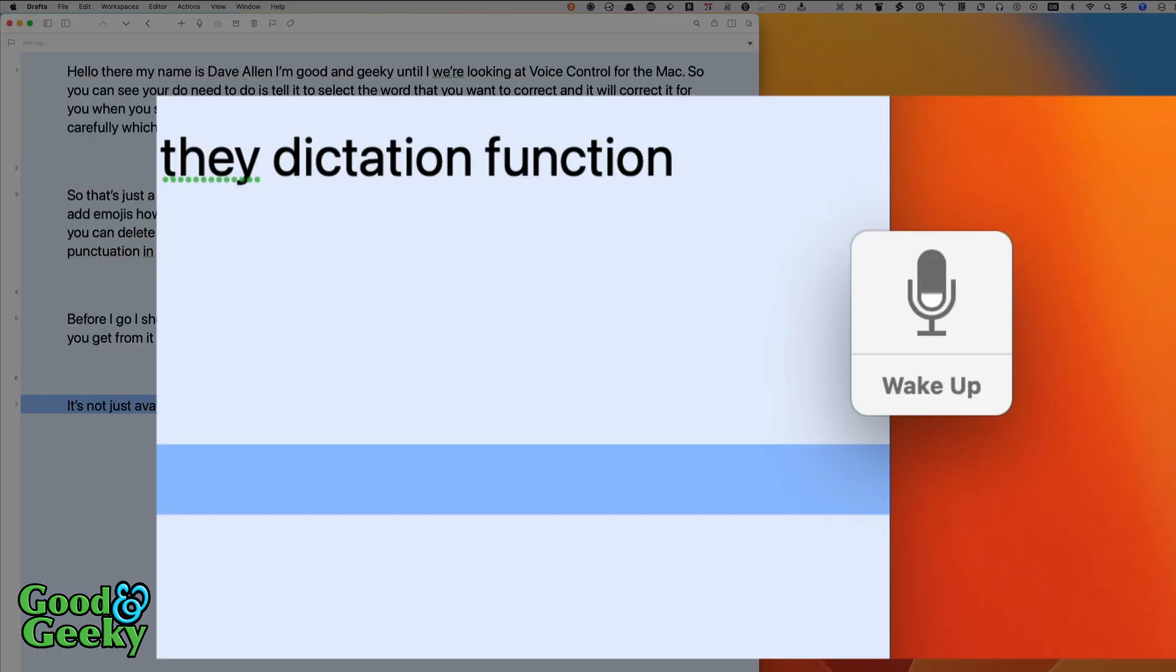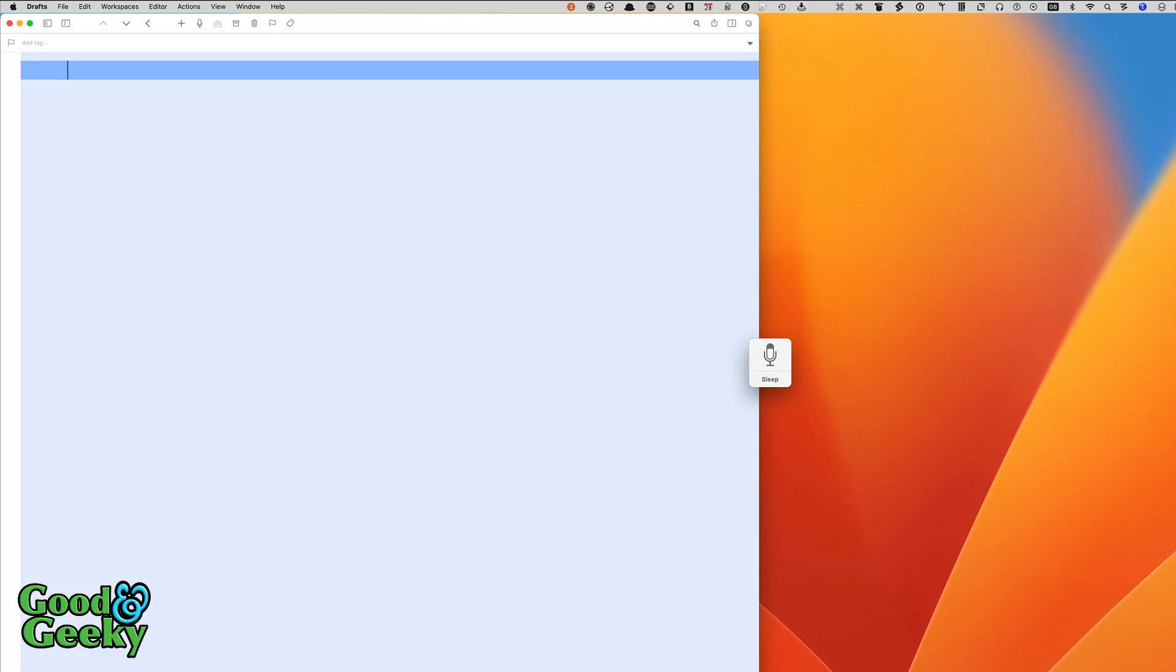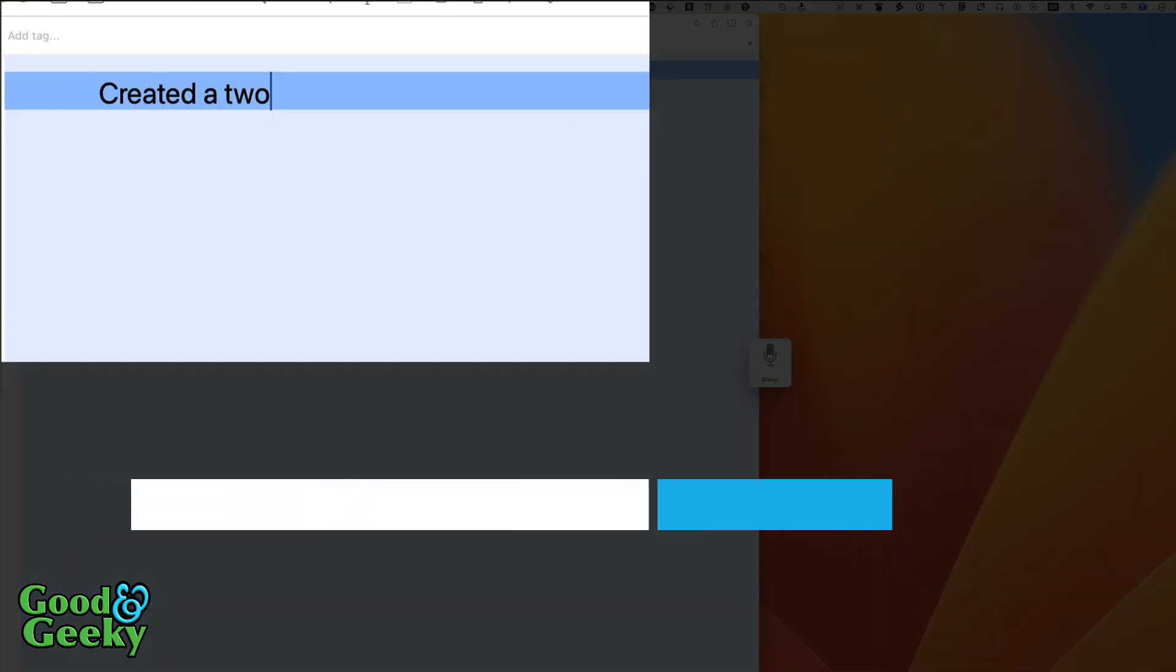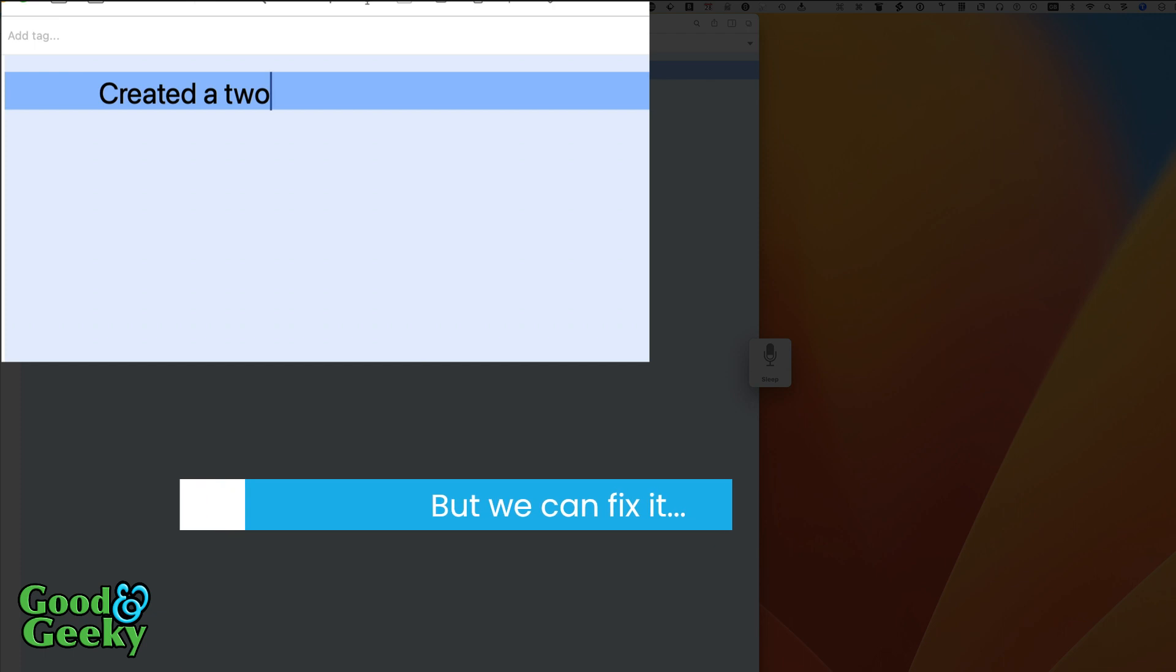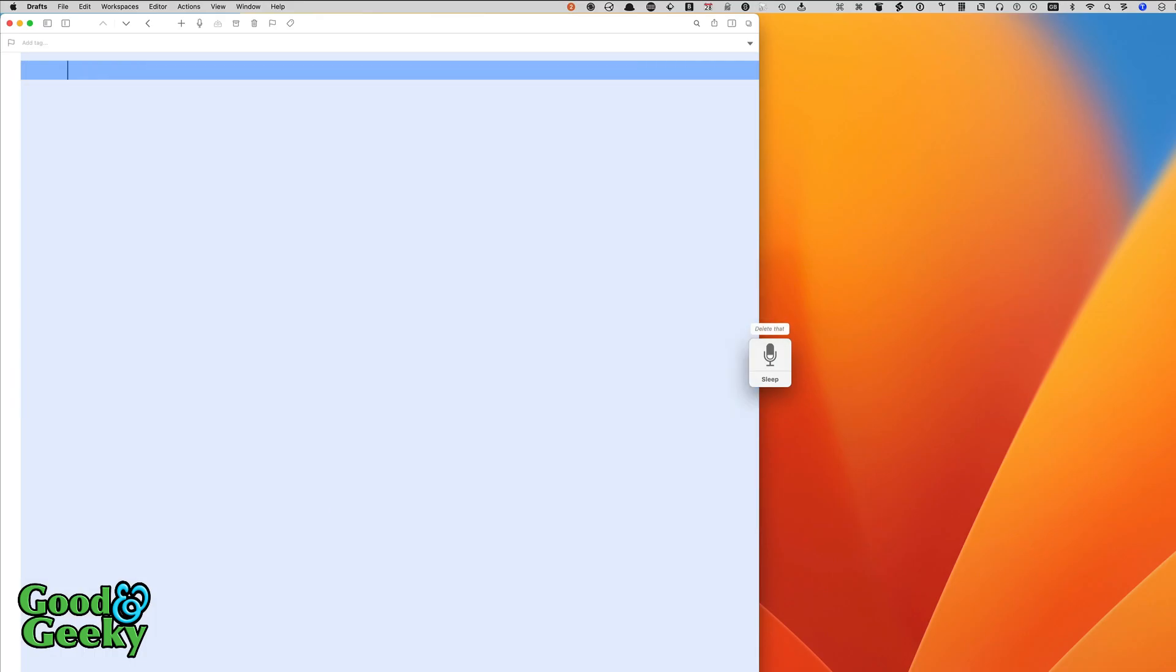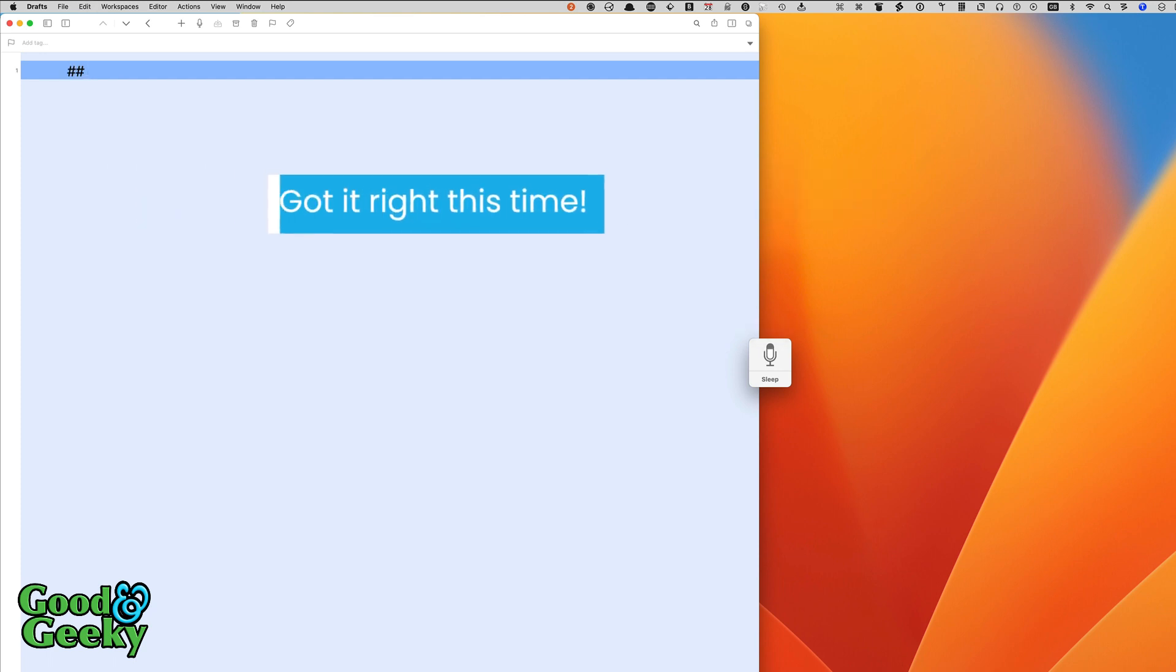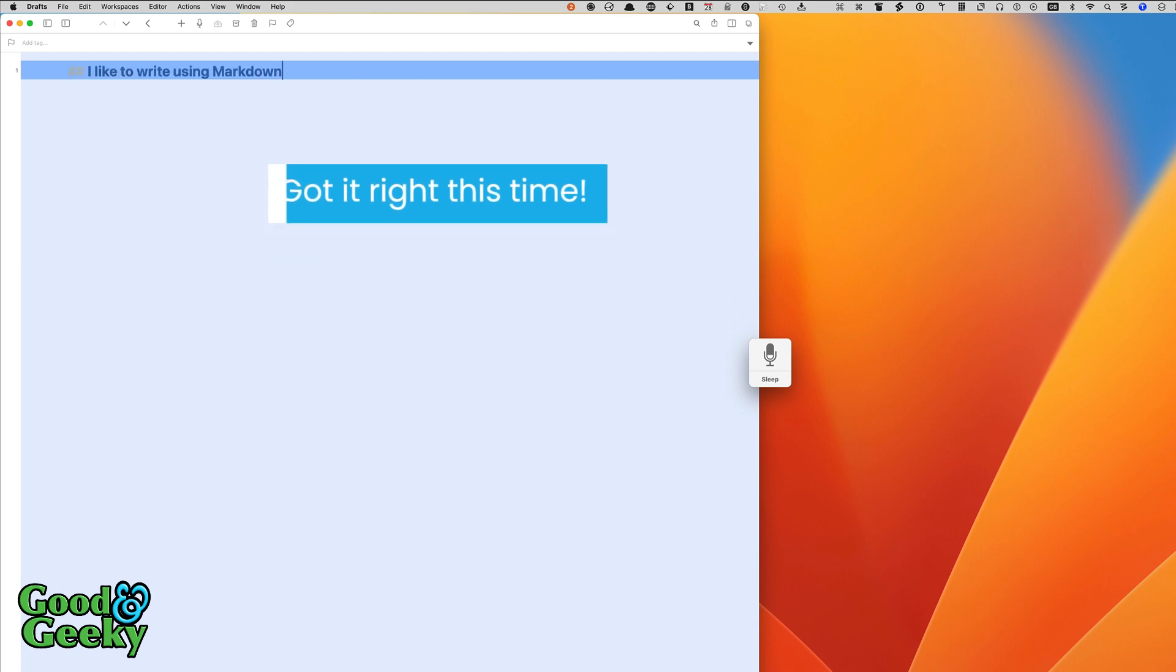Wake up. Select all. Delete that. Create header 2. Undo that. Delete that. Create header 2. I like to write using markdown.